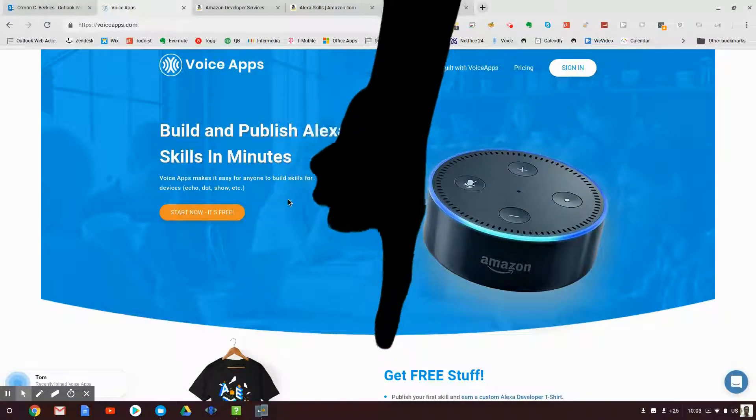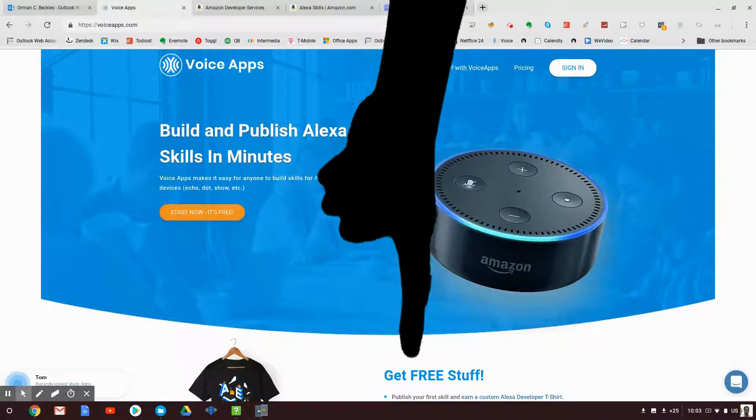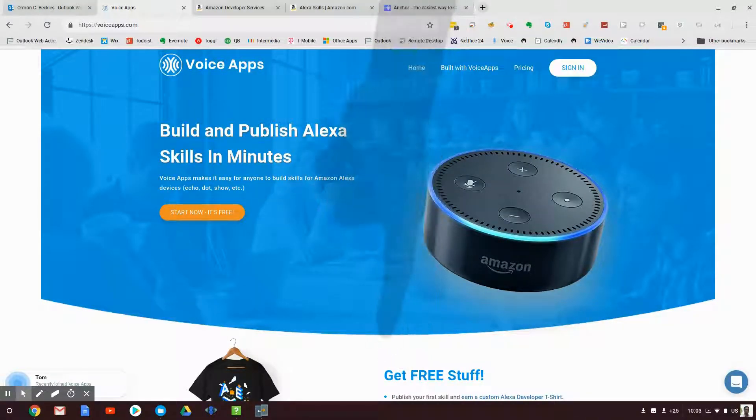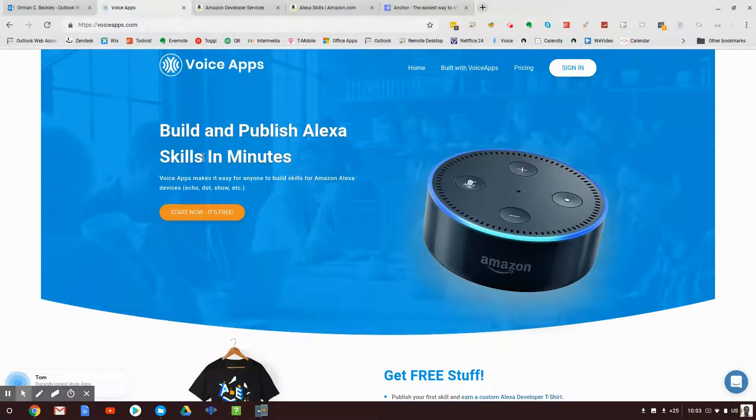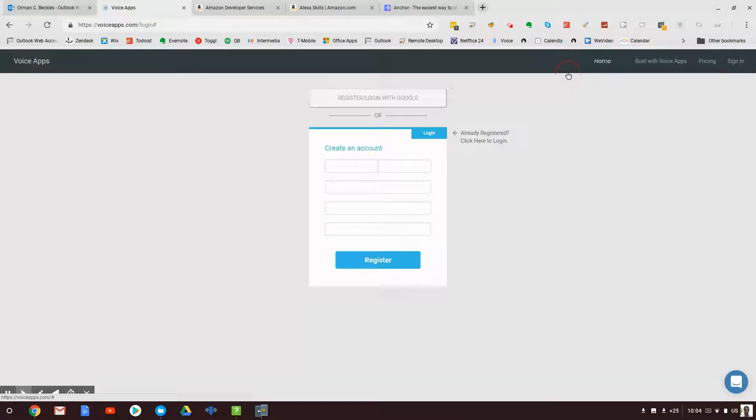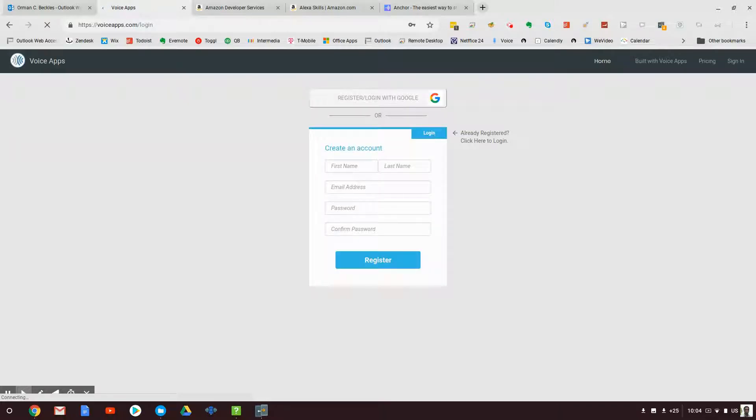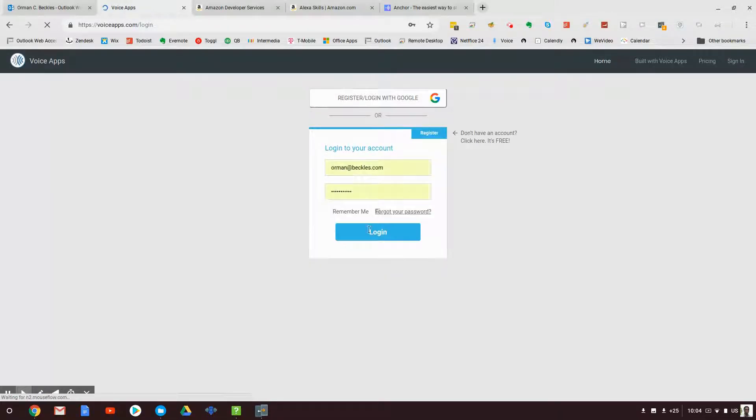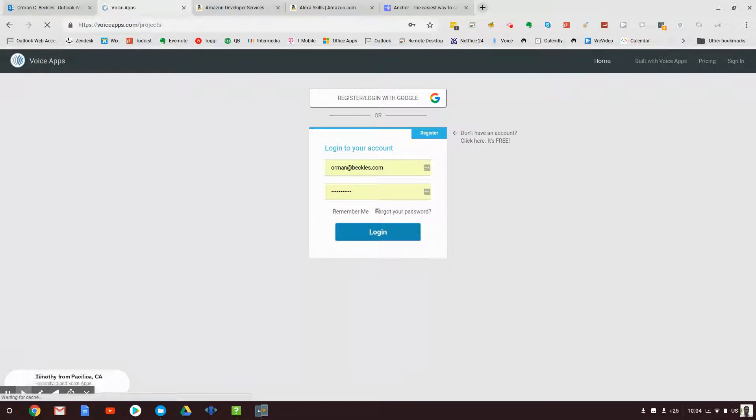It's called Voice Apps, and it's a really fantastic platform. Let's go right in and see what is what. You're going to click on the link down below and then you're going to register and log in.